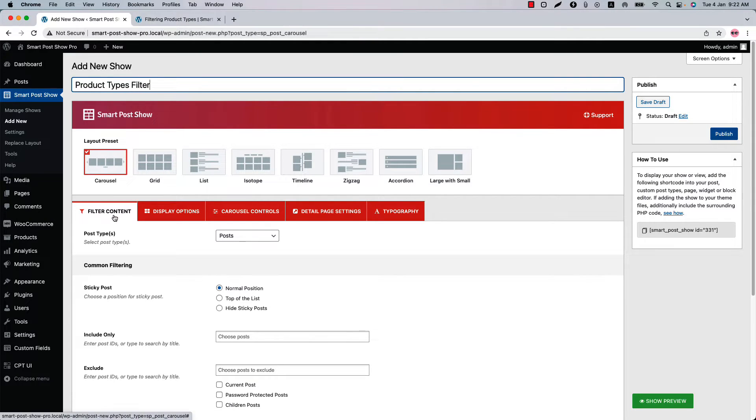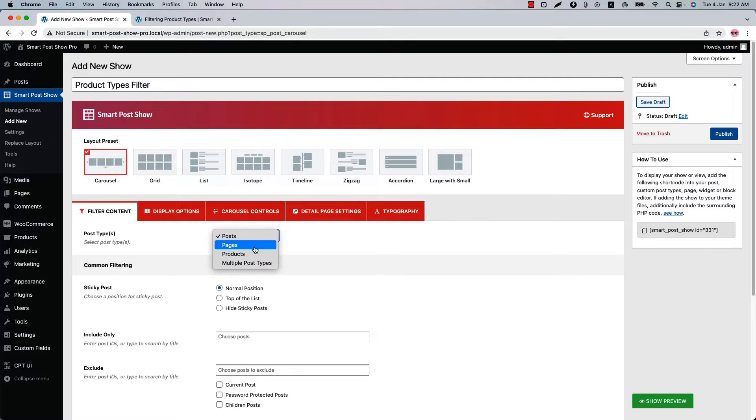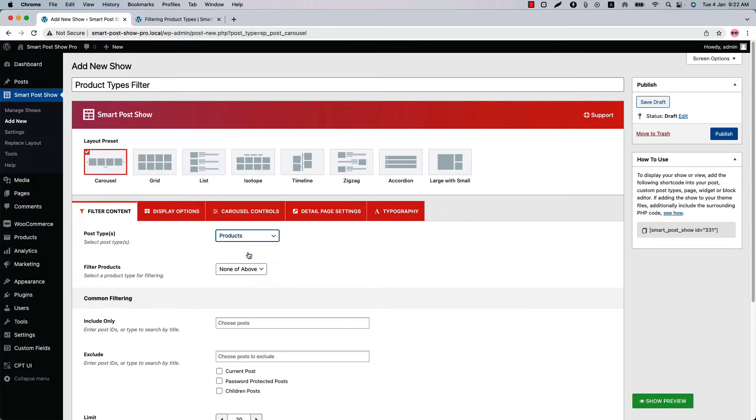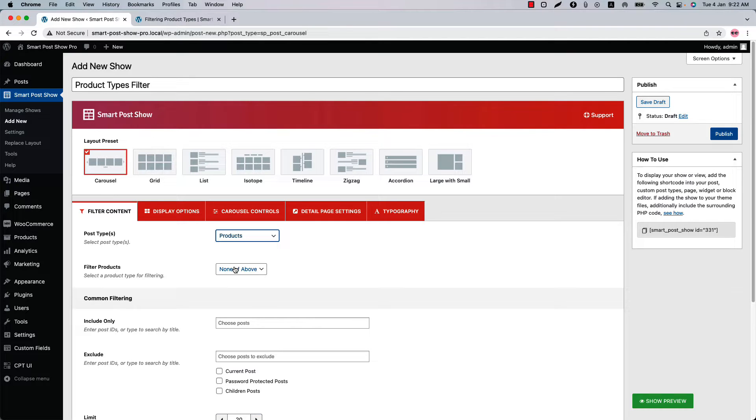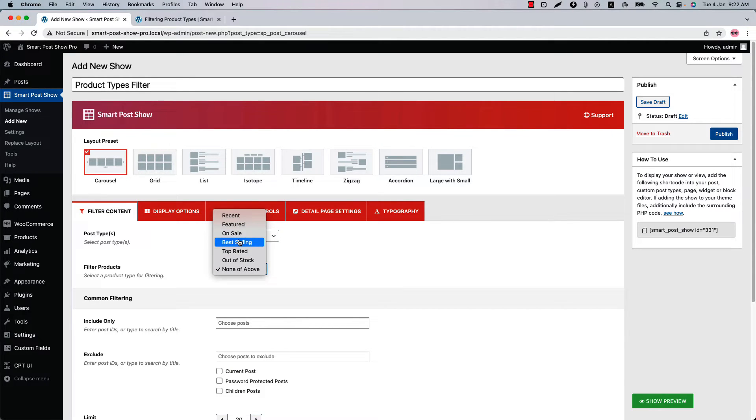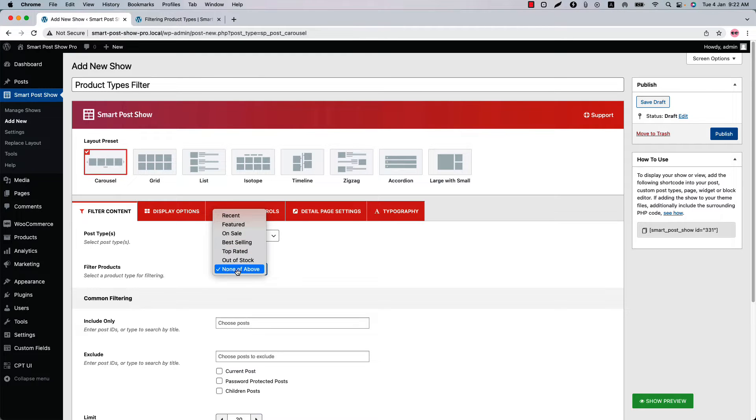When you select post types as product, you will get a new option named filter products. You can filter the products by recent, featured, on sale, best selling, top rated, out of stock, and none of above.